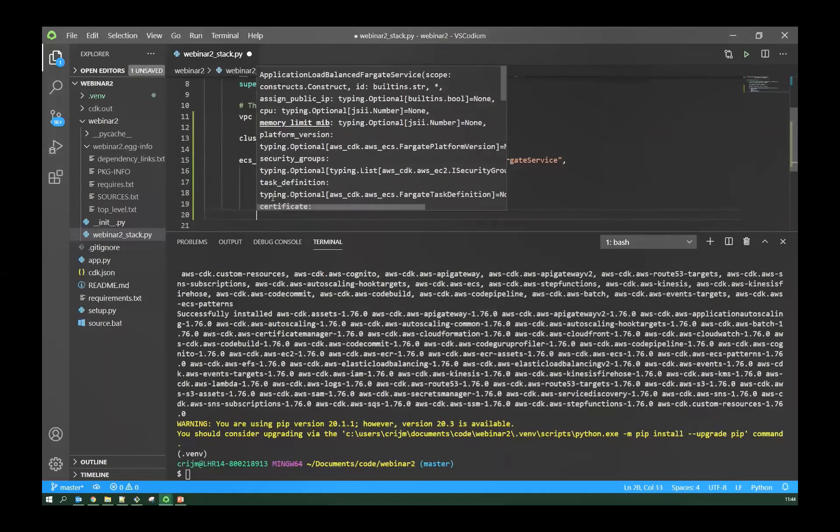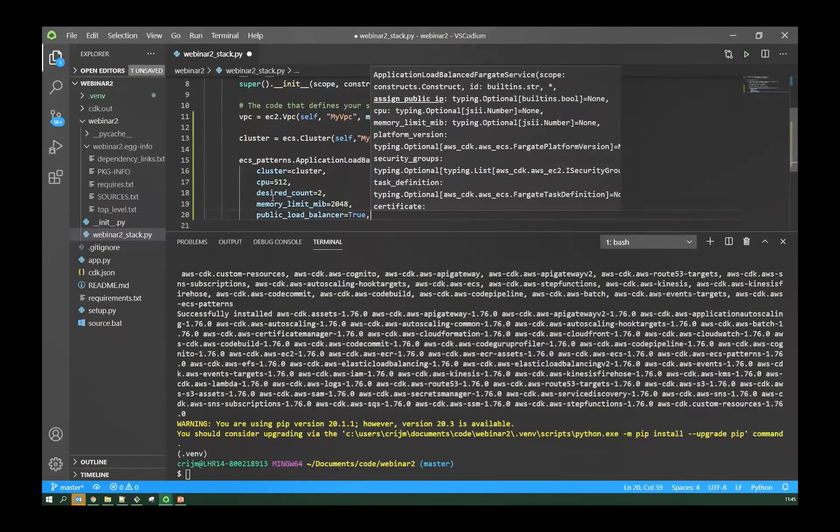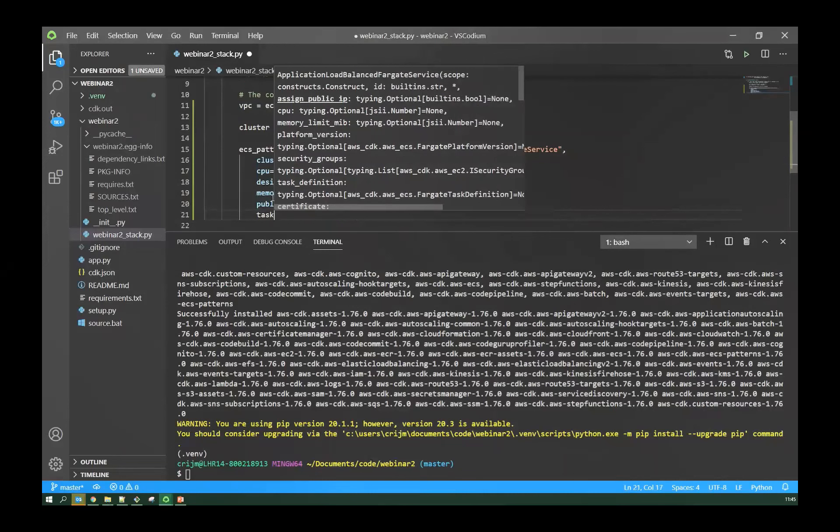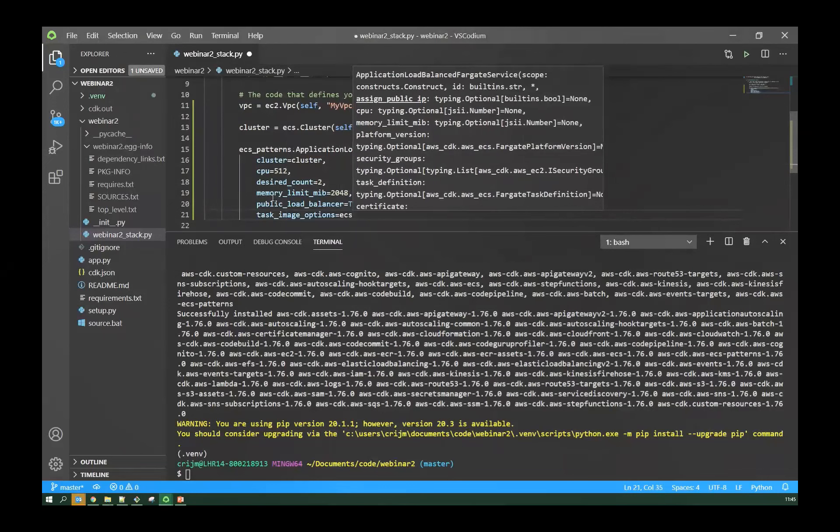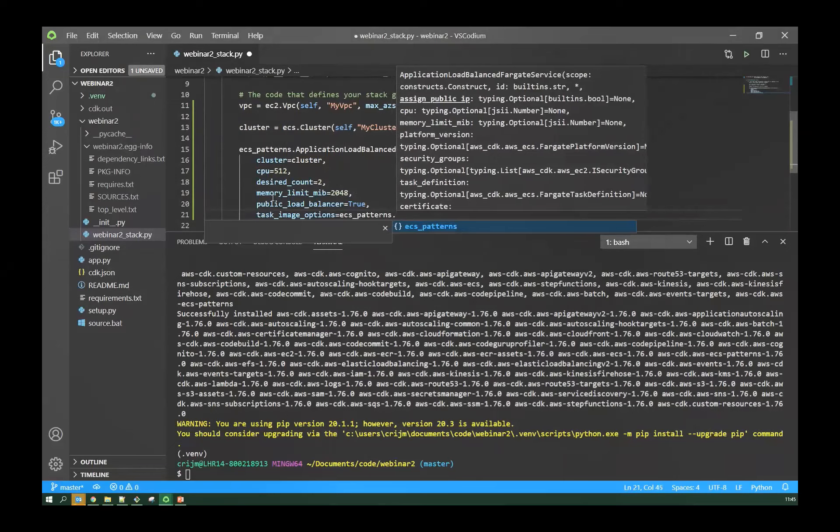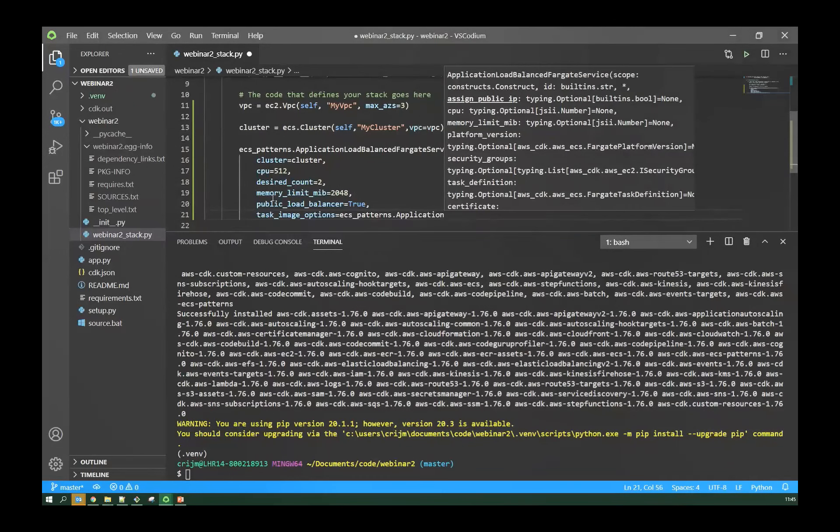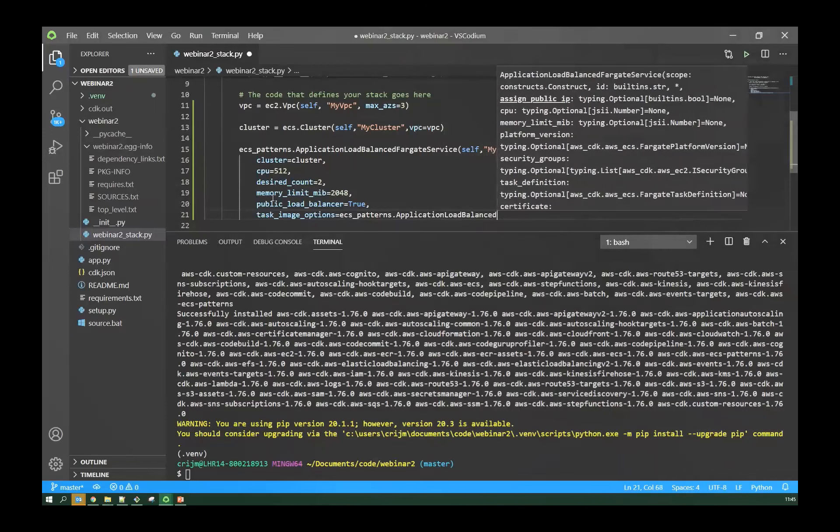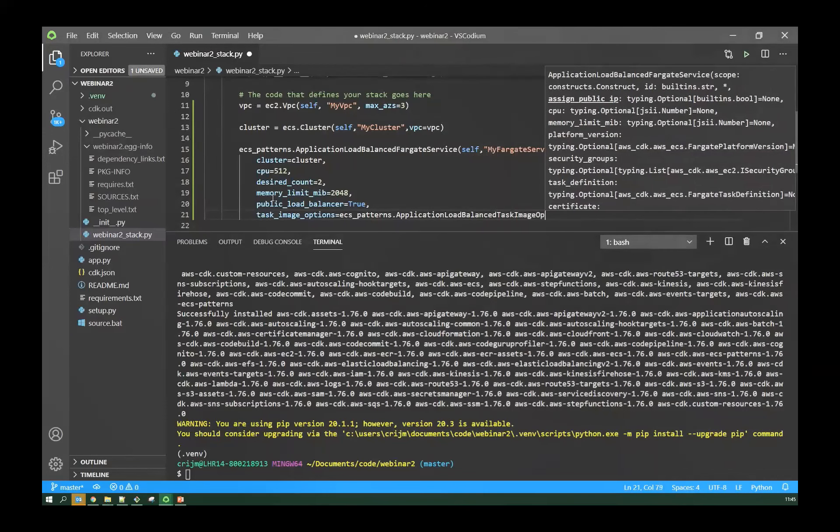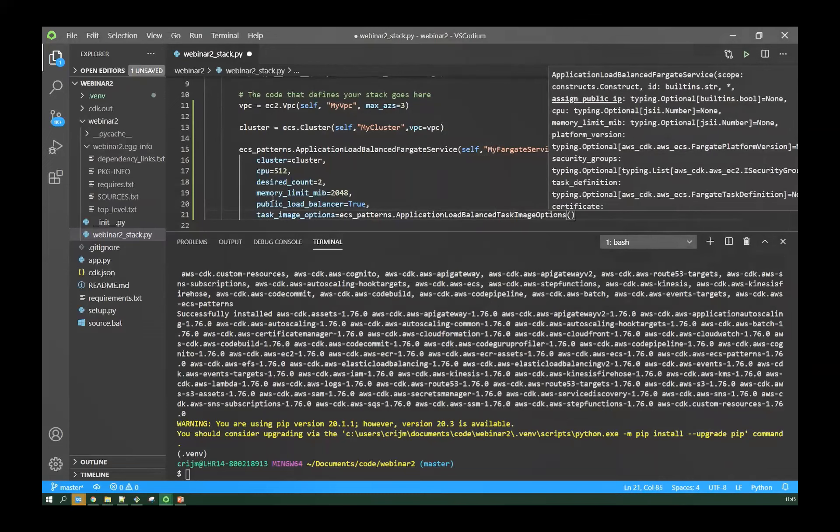Next, I want to create an ECS cluster. Again, I need to tell it what stack it's part of. I need to give it a name. These names need to be unique throughout your stack. And I need to tell it what VPC it's going to use. So that's the VPC I just created. And there we go. That's an ECS cluster. One line of code.